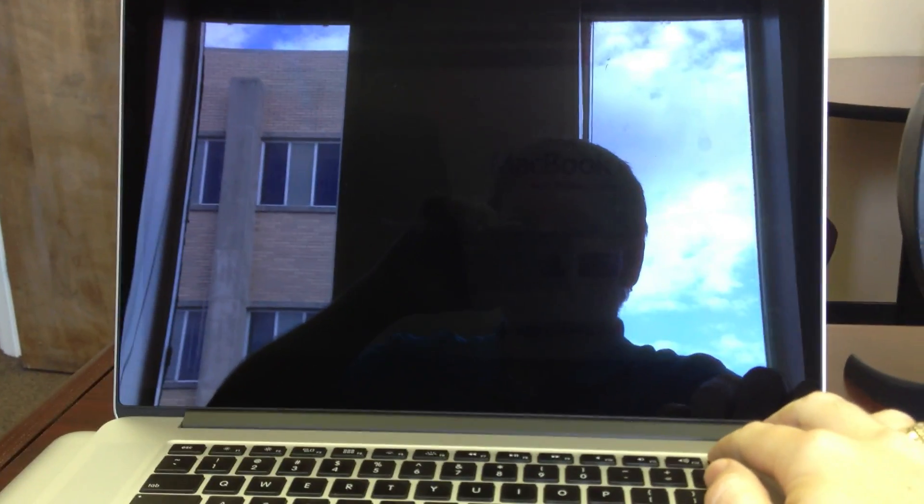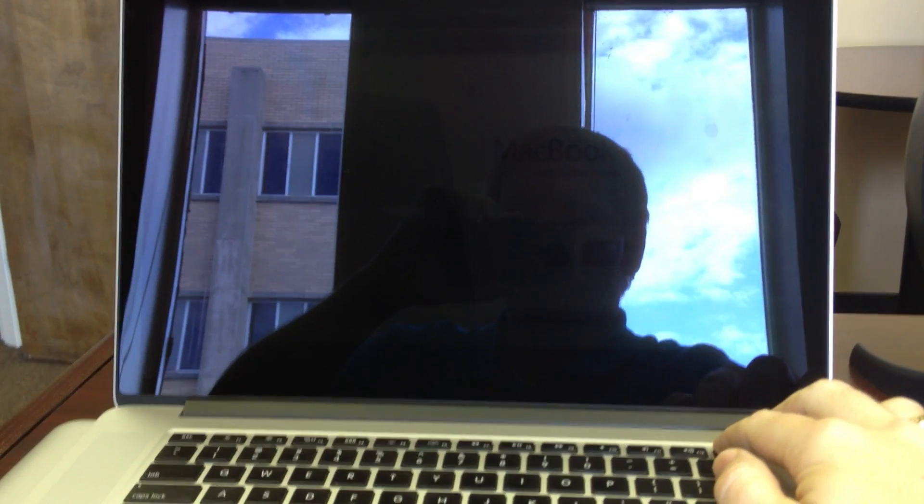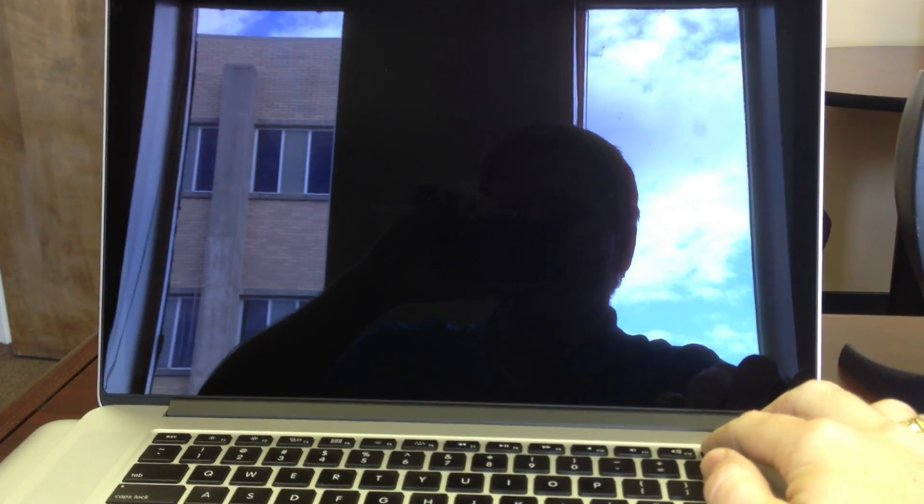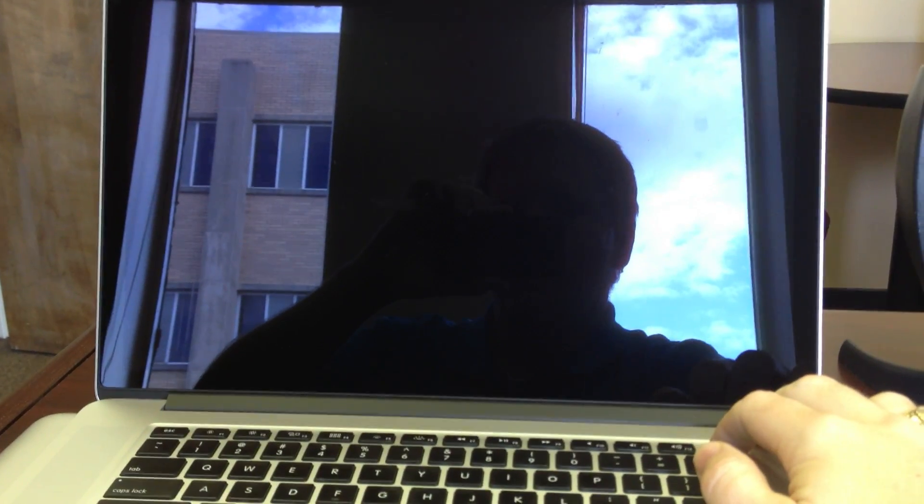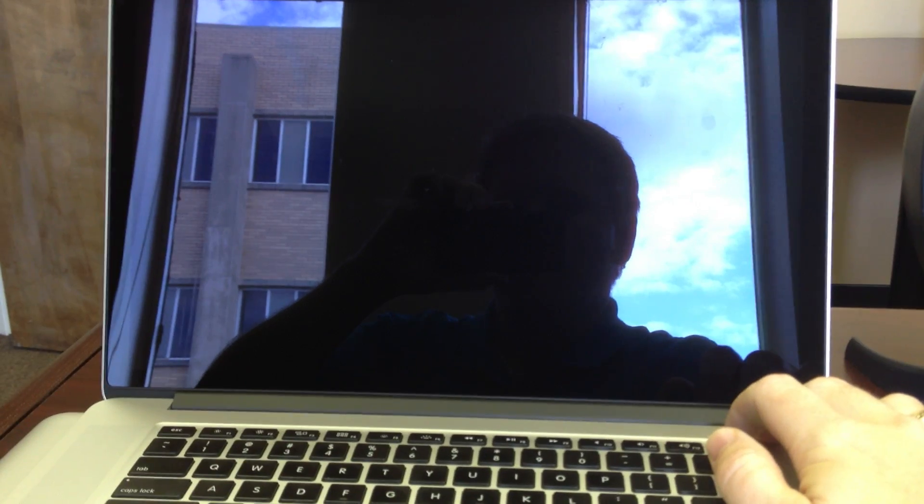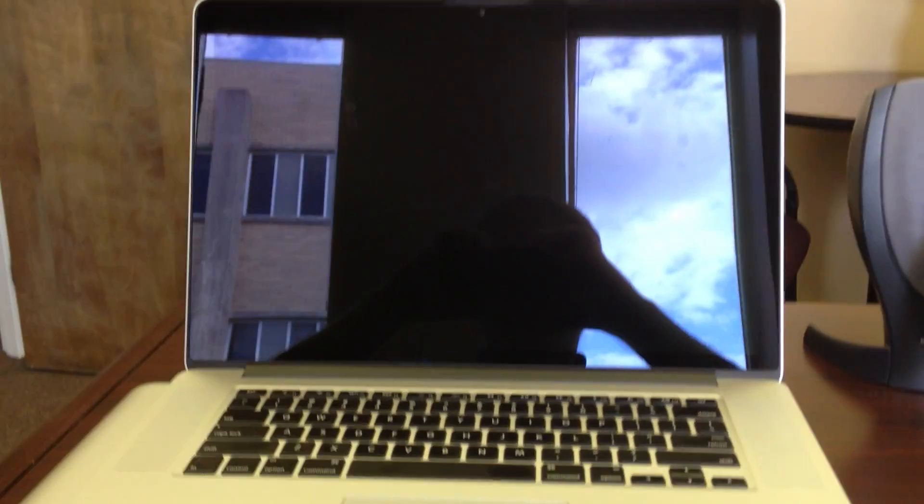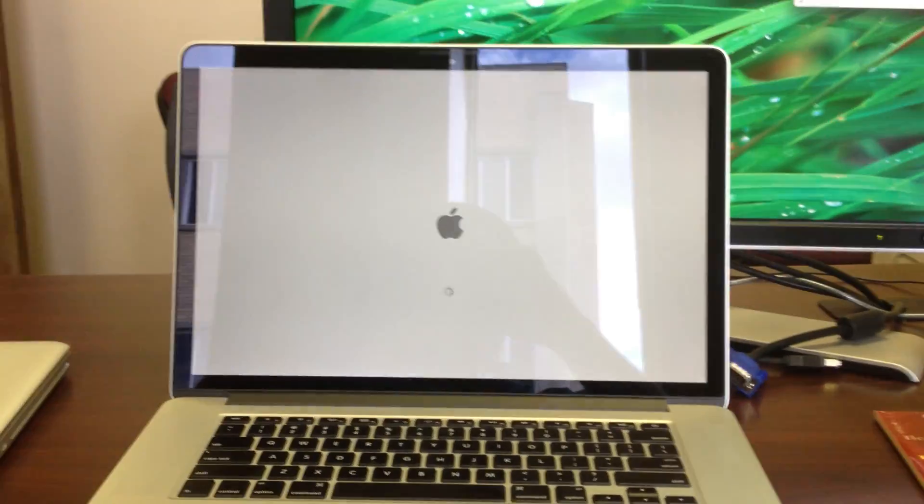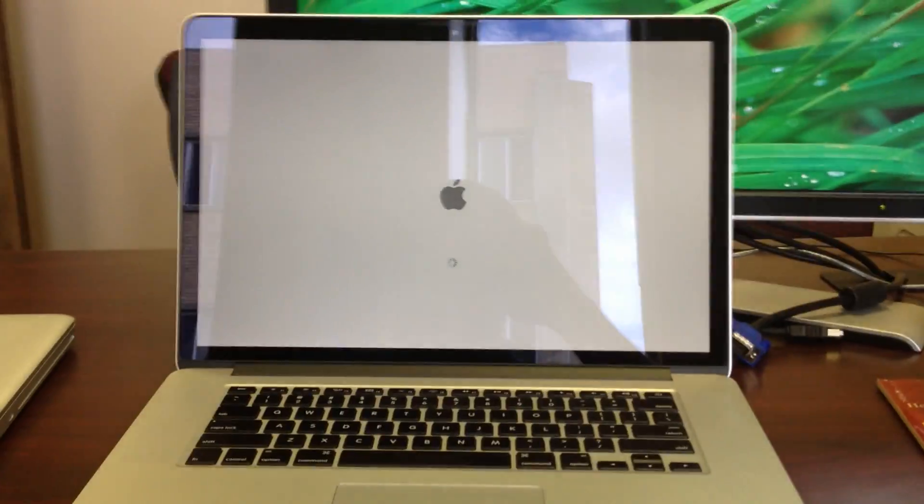It thinks the lid is closed. So we're going to turn it off, turn it back on again. Then you get the grey screen and immediately it turns the screen off because it thinks that the lid is closed. Here we go.